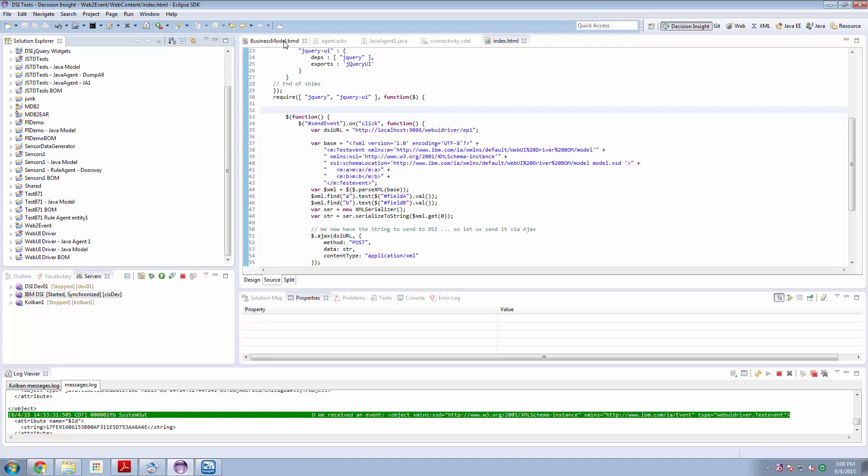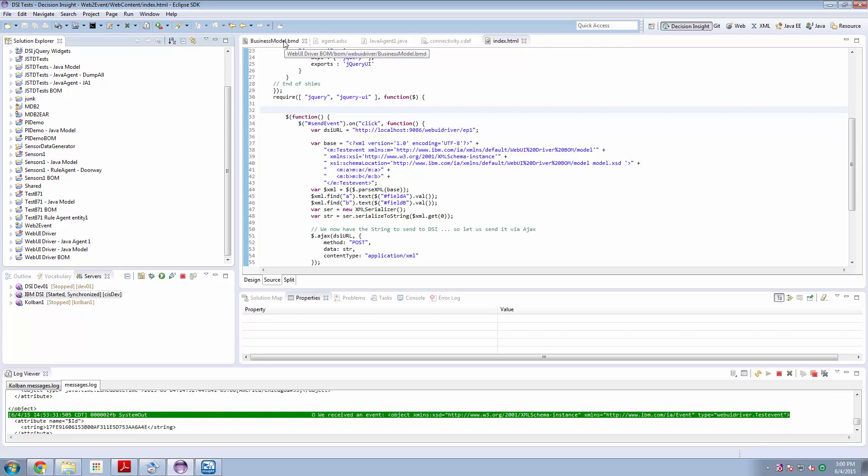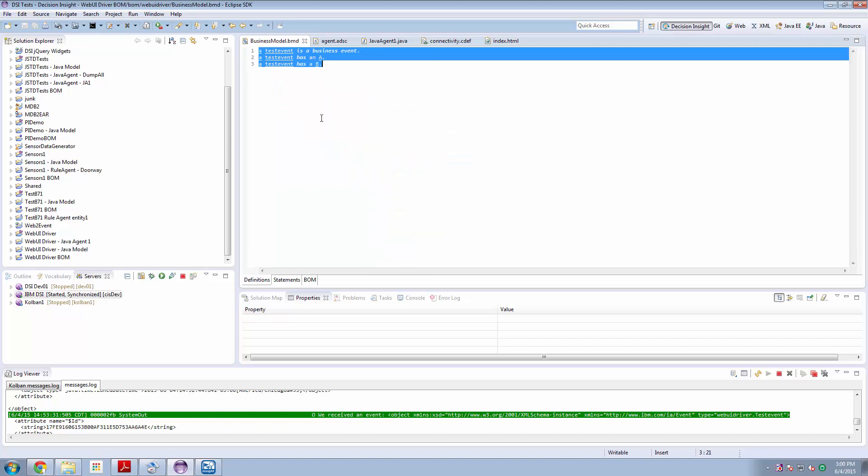If we look in the project definition we'll find that I've created a business model definition, a BMD, which has no more than one event in it. I called that event test event and I said that event is going to have two fields associated with it called A and B. Really simple stuff.